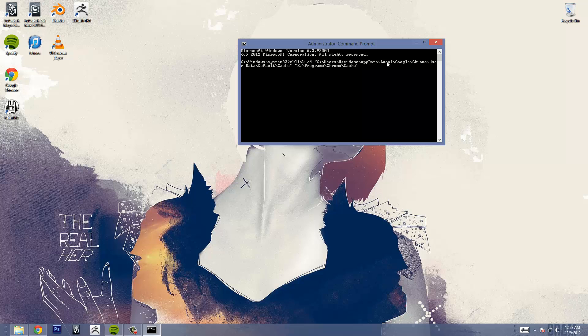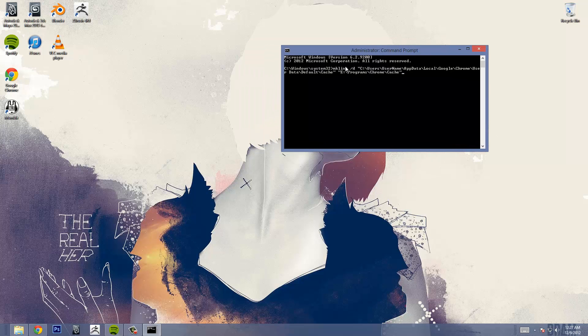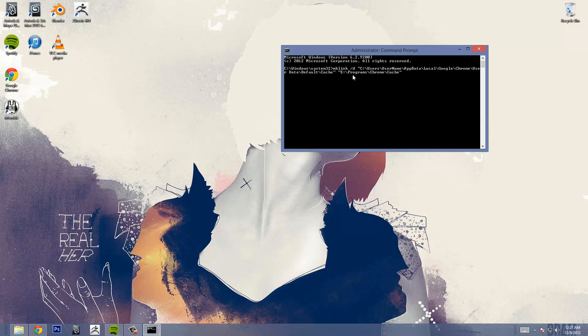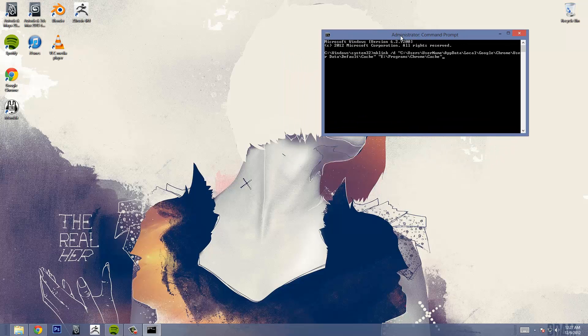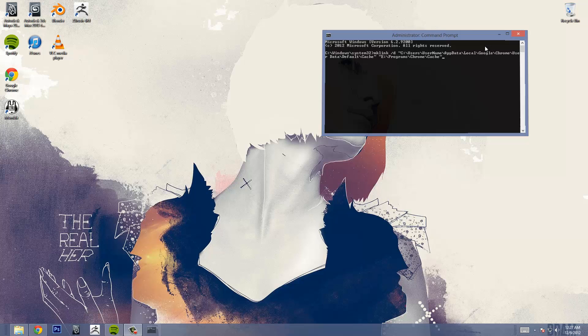AppData, Local, Google, Chrome, UserData, Default, and Cache. And then the other thing in parentheses is whatever your other drive is named and whatever other folders you have it named as. This will be completely different for you or you can have it named exactly the same if you want to do it that way. After that's all been done you just press enter and it should be done.